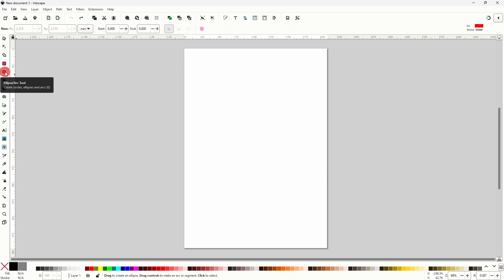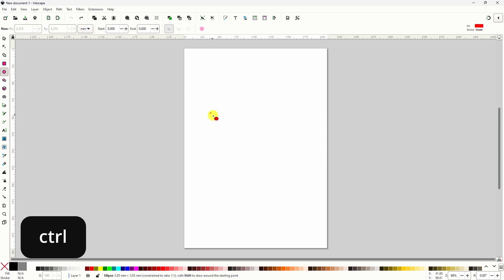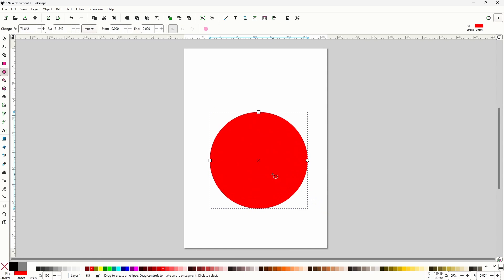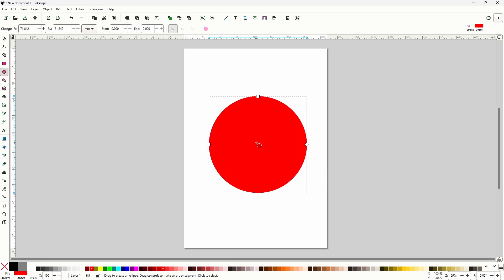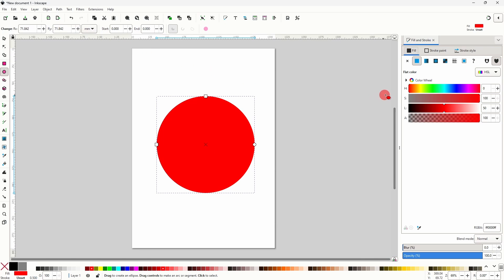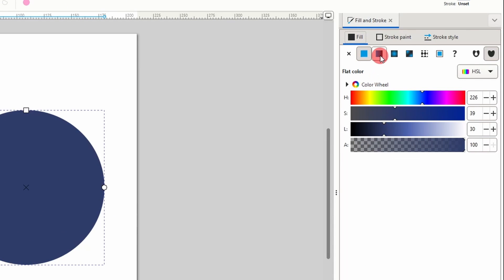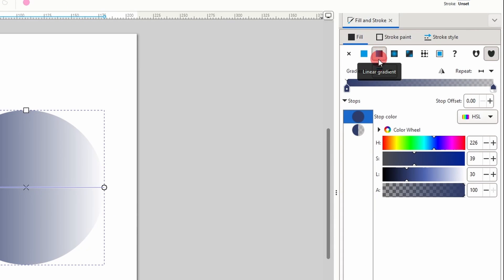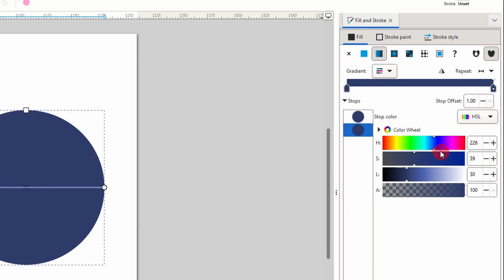Let's start by grabbing the Ellipse and Arc tool, holding down the Ctrl key, and clicking and dragging to create a perfect circle. Now let's open up the Fill and Stroke dialog by going to Object, Fill and Stroke. Let's give the circle a dark blue fill. Now let's click this button up here to apply a linear gradient, then grab the bottom stop in the list, raise the alpha channel all the way up, and make it a lighter blue.